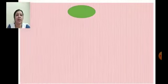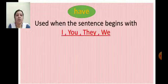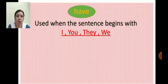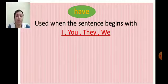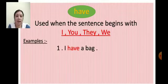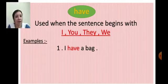Now first we will see have - when to use have. We use have when the sentence begins with I, you, they, we. For example: I have a bag. Here the sentence begins with I, so we use have.